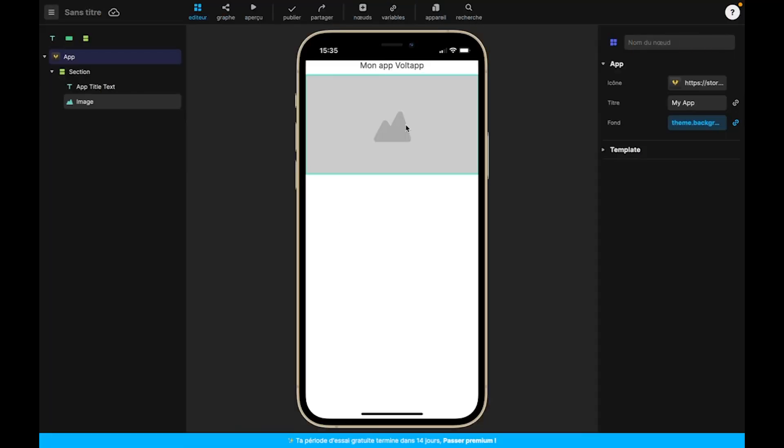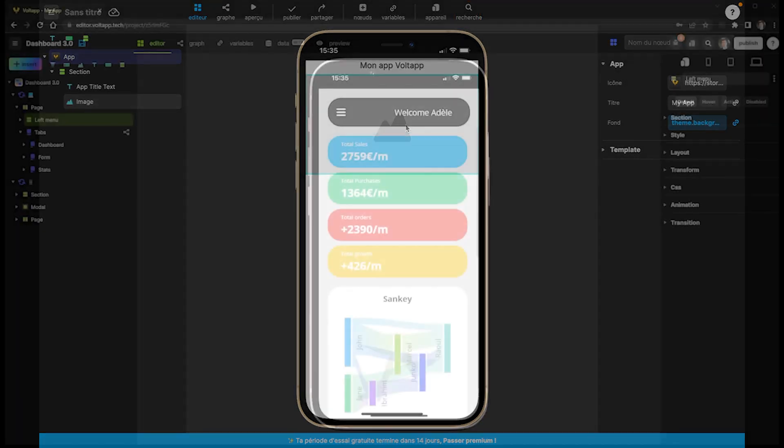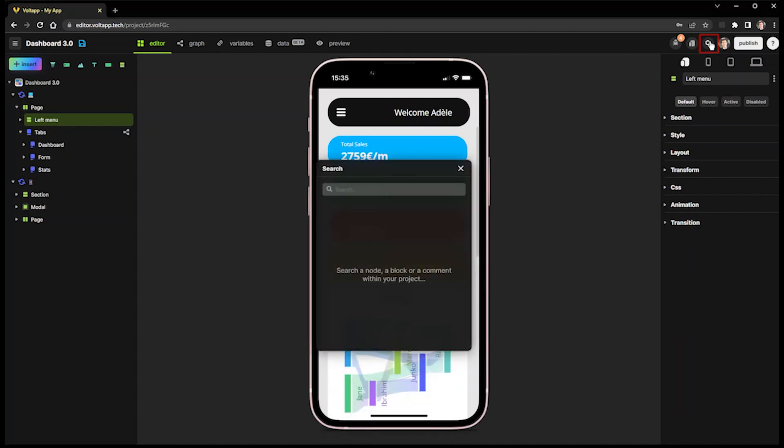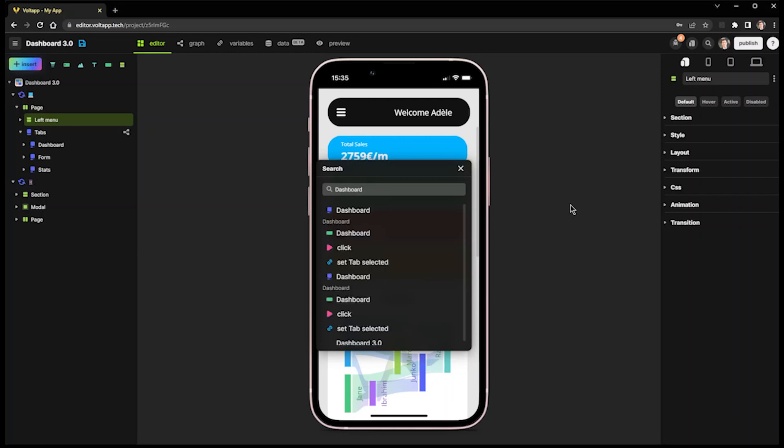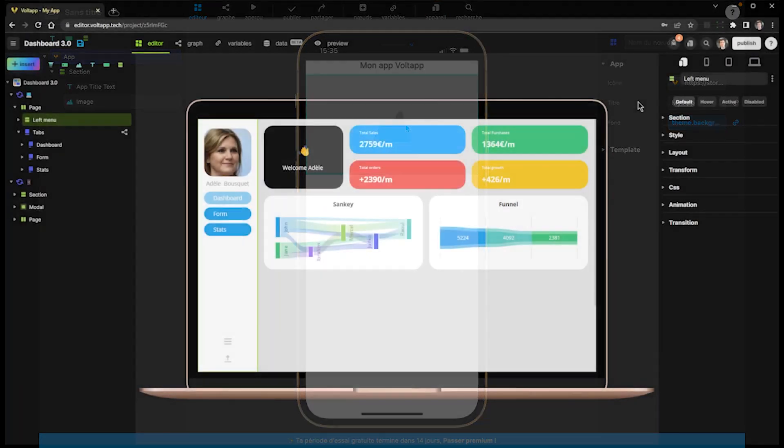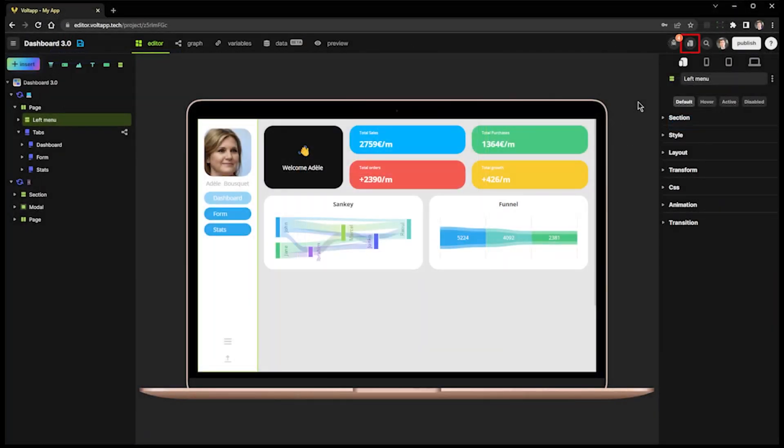Search. Search is still represented by the magnifying glass icon, but it's now on the right. Devices. Devices is always represented as the screen icon, which is now on the right.